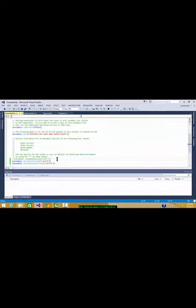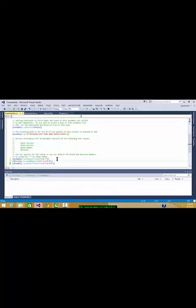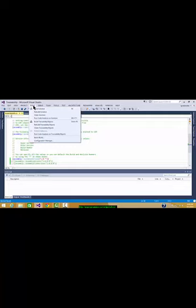For this one, you have two projects, so you must uncomment the line. We're left with assembly version 1.0.0, and we rebuild the solution.